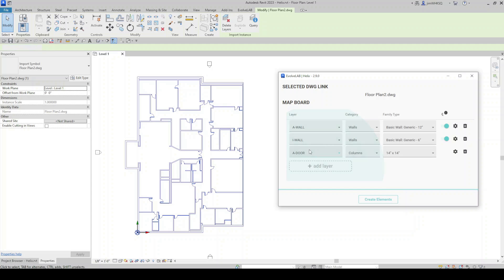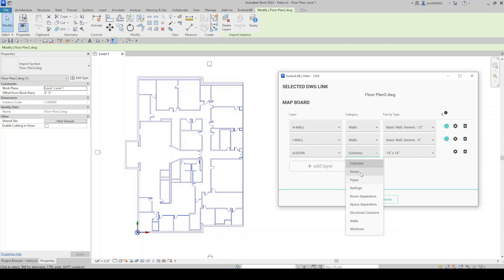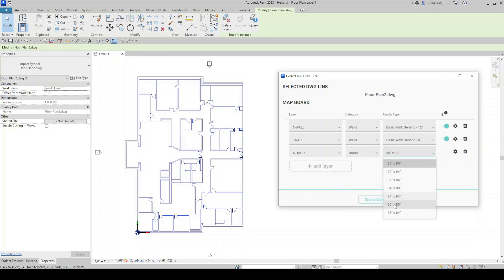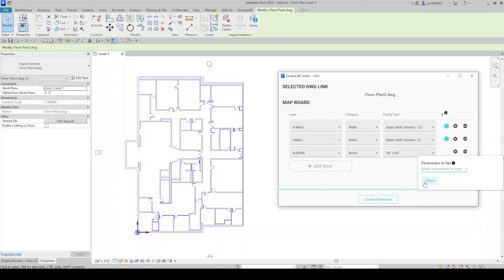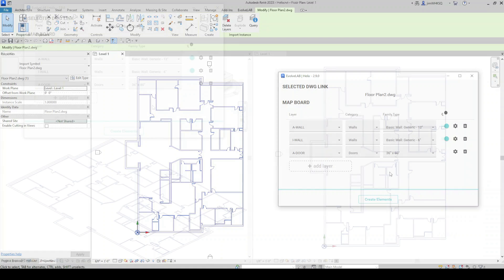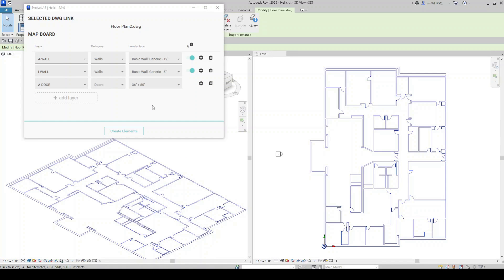I'm going to add another layer for doors. Let's do A-door. We'll place a door at that location. And let's do this 36 by 80. And again, we have the option to set parameters here if we want to. I'm not going to right now.